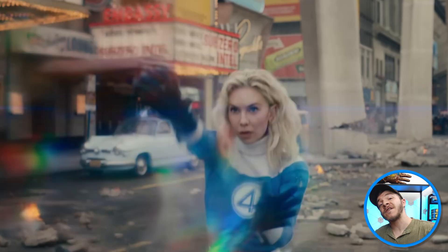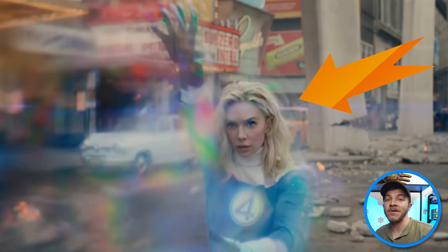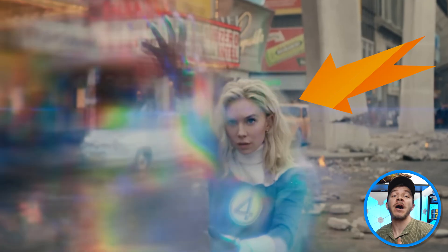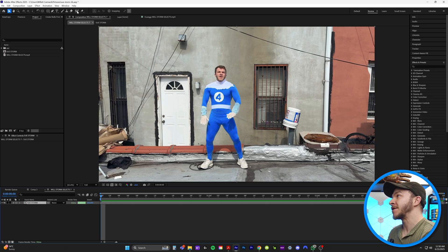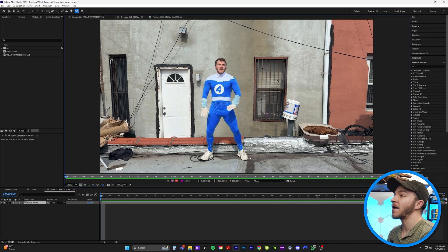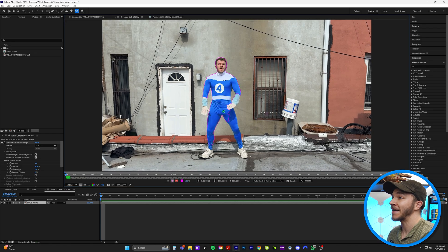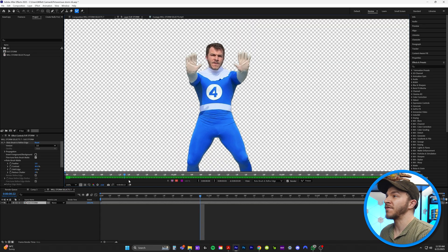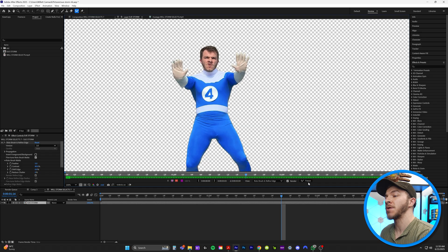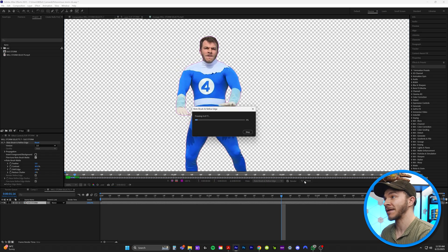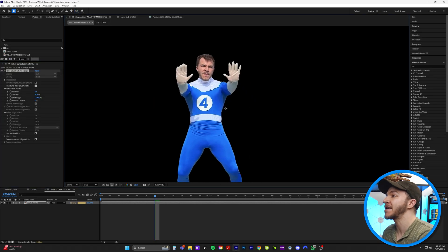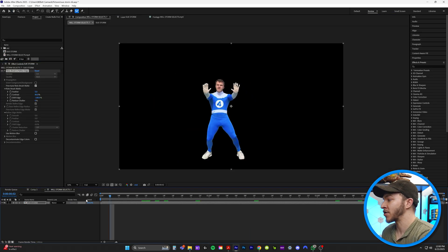So the first effect in this whole ensemble I'm going to show you is how to create her body echoing outside of herself. What we need to do is come up to the Rotobrush tool, click on her character, and we just need to mask our character all the way through. Once you have a beautiful mask of your Sue Storm, we'll just come over here and click on freeze to lock our mask in. Now we have a clean outline of our character.